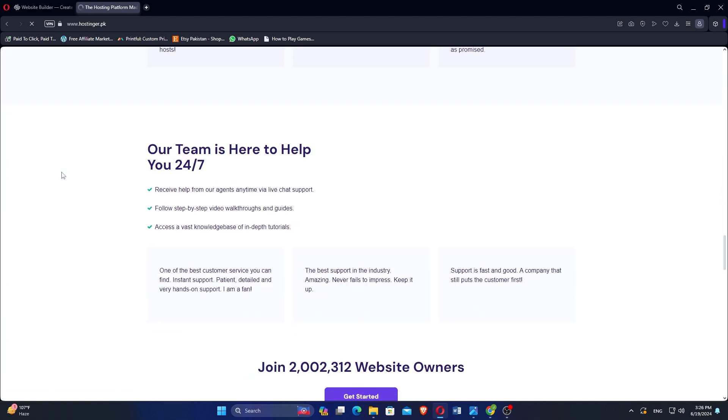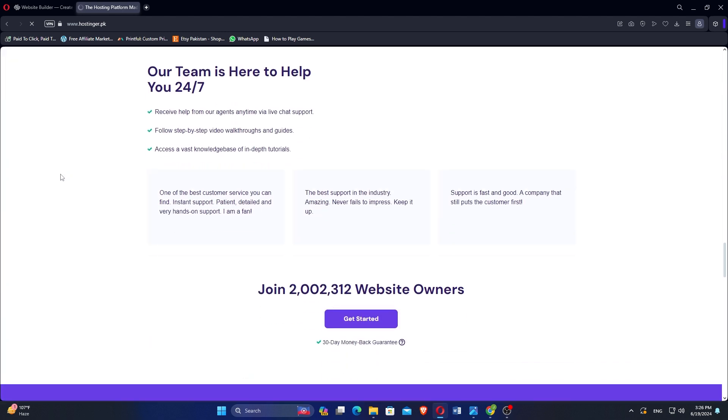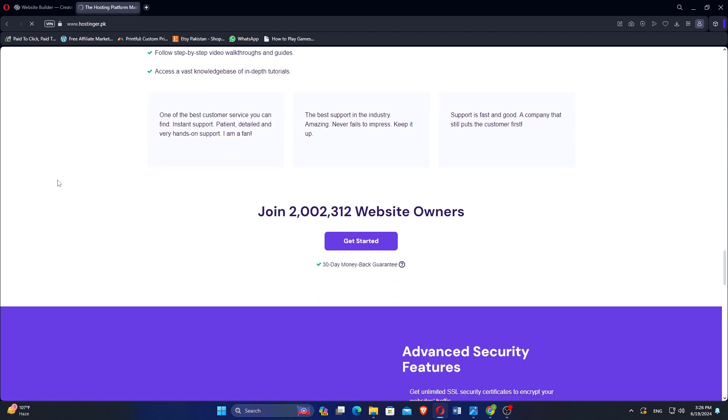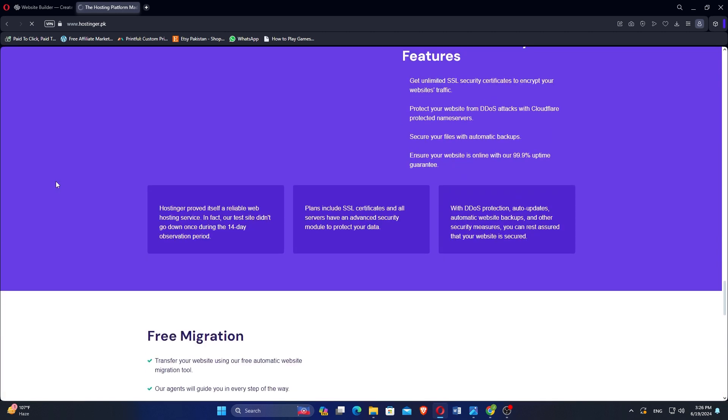Hostinger provides a user-friendly website builder with drag-and-drop functionality, enabling beginners to create websites without technical expertise.